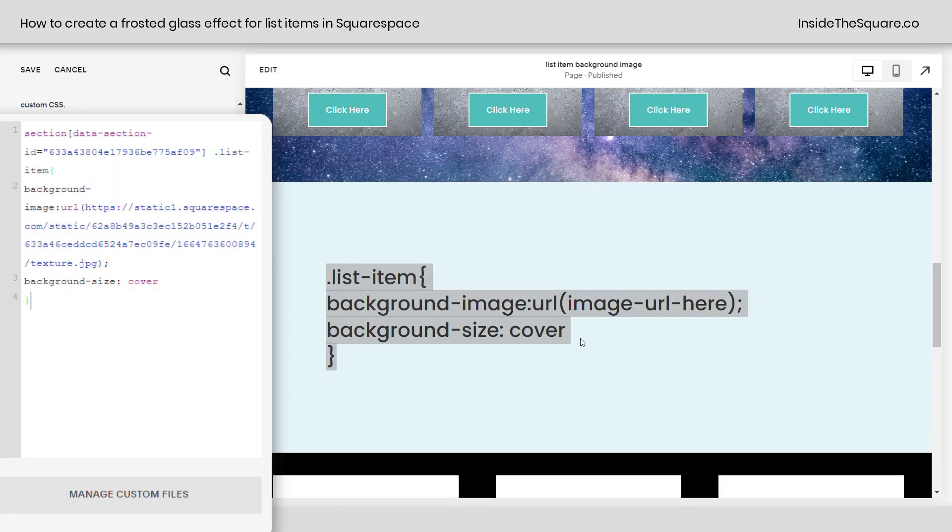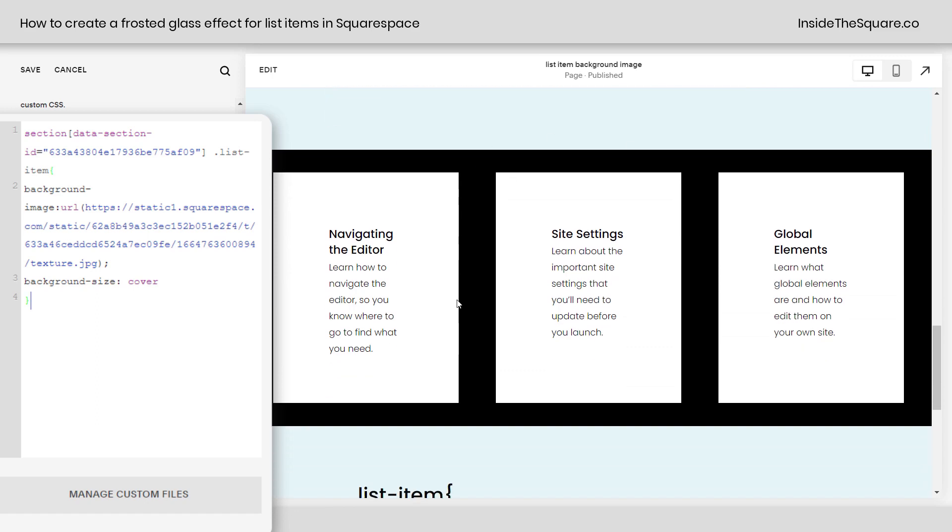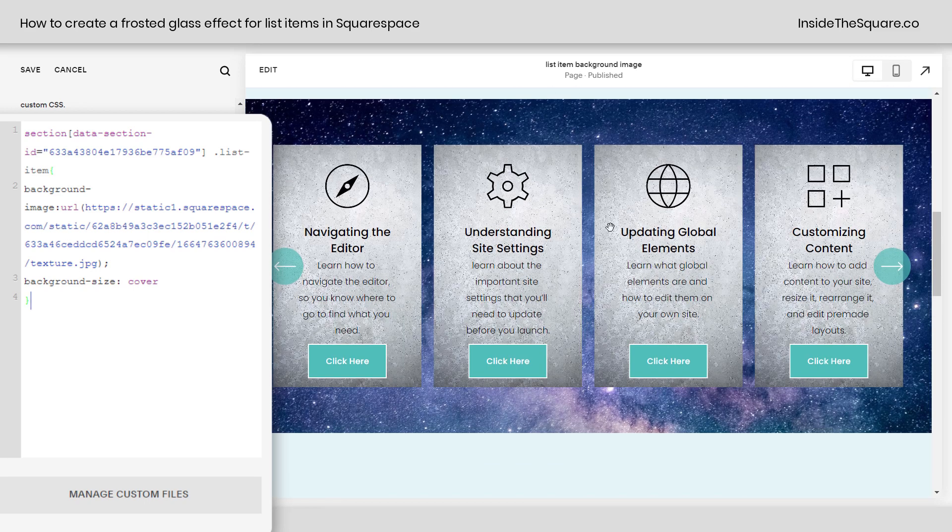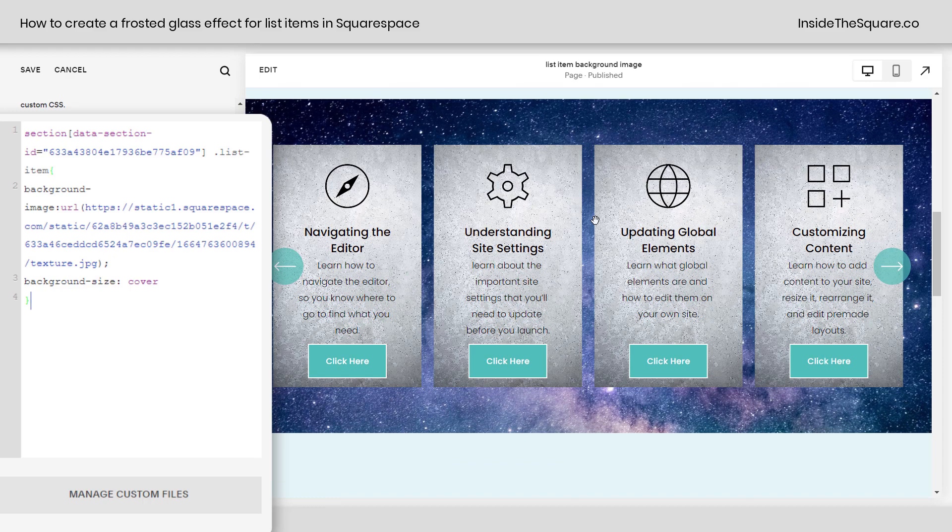Now, if we scroll down, you'll notice this is no longer getting that image background. It's only being applied to the list items in this specific section. Pretty cool, right?